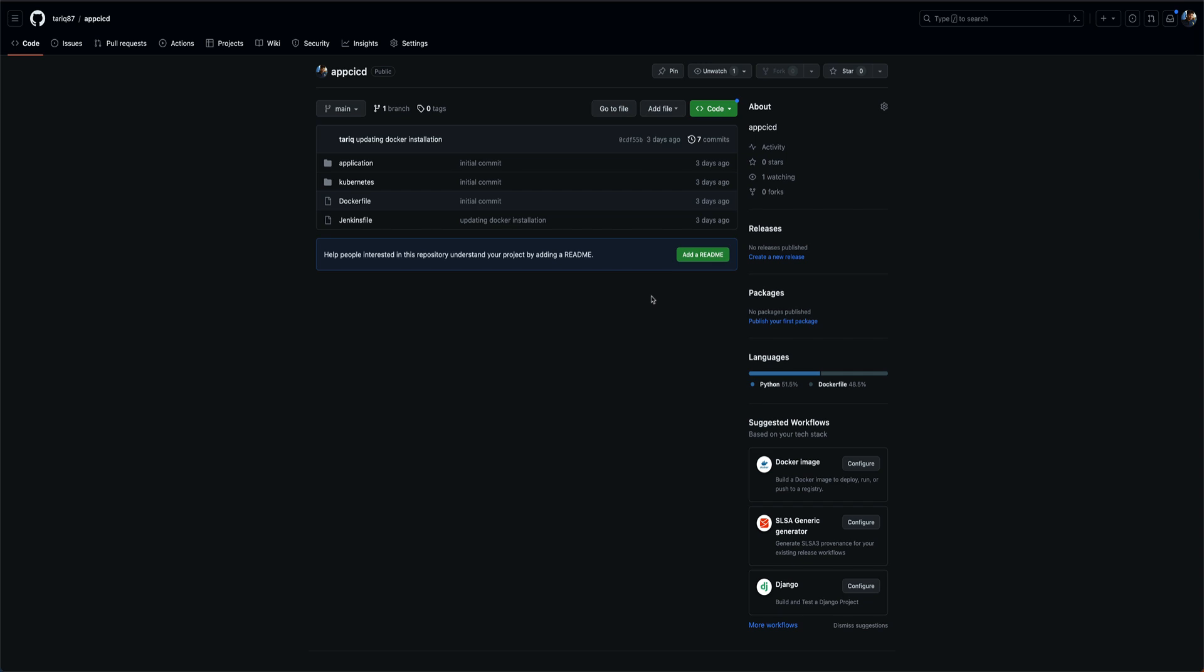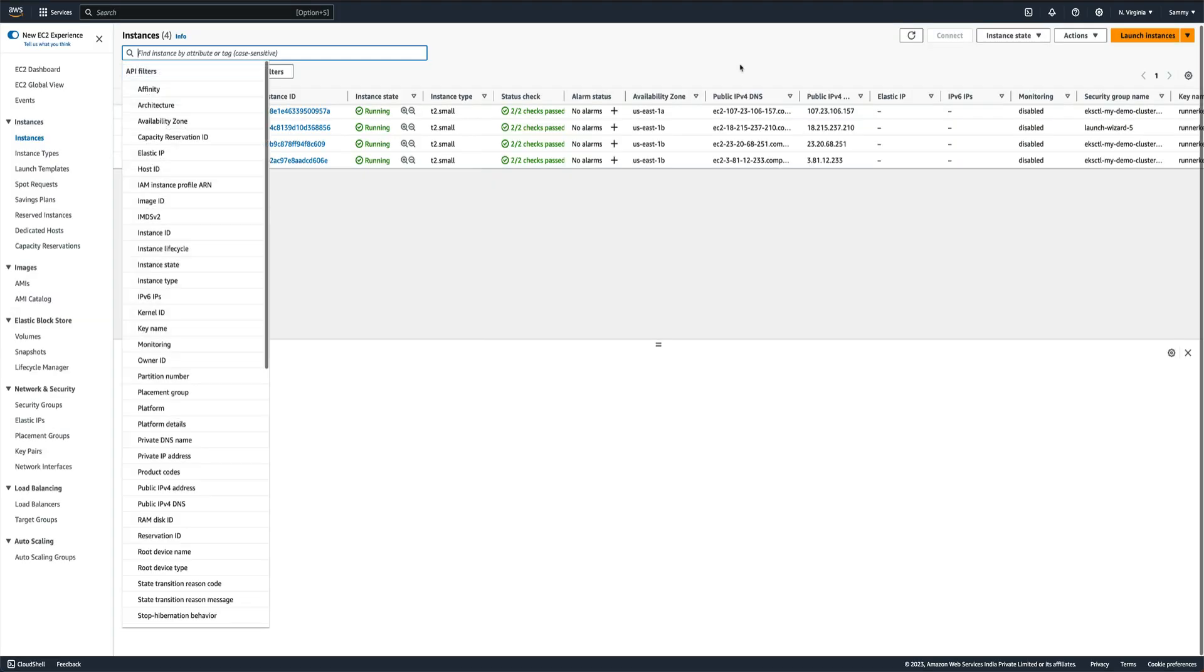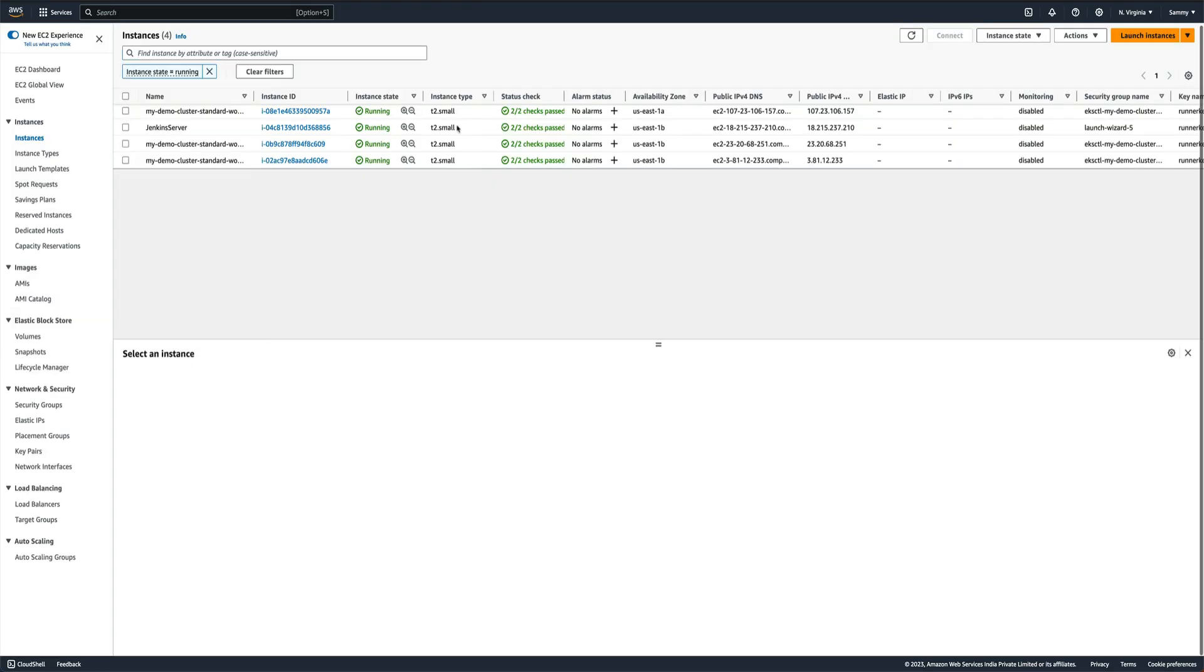This is the Jenkins server which we built in our last video. You can see the Terraform deployment pipeline is there. Let me go to my AWS and this is the Jenkins server. These three instances are basically part of the EKS cluster which I have created which is running right now.